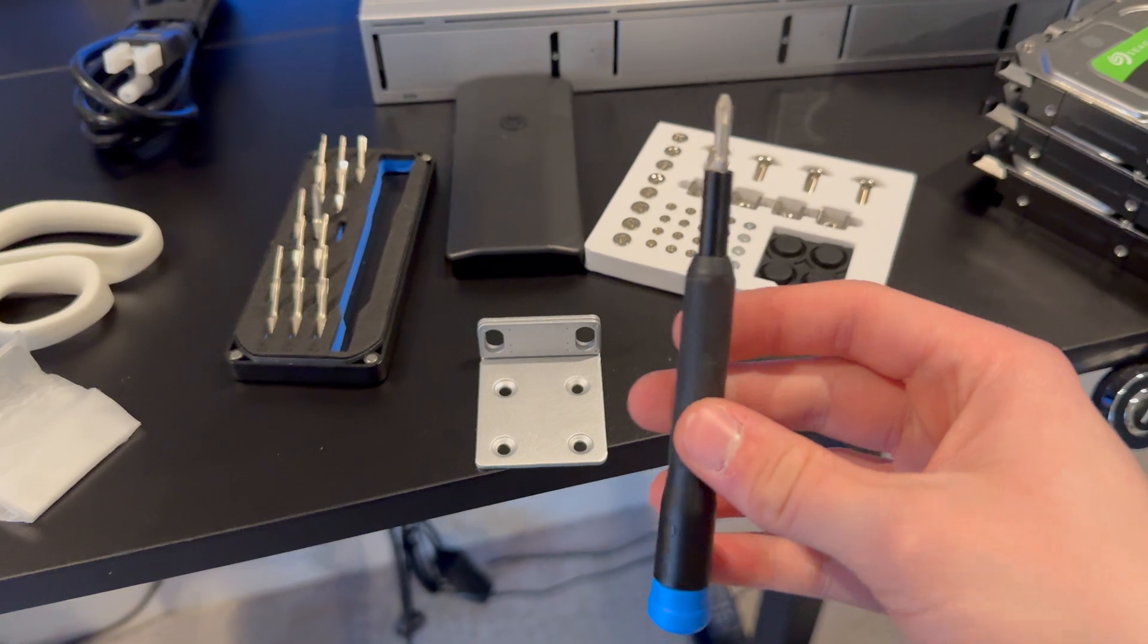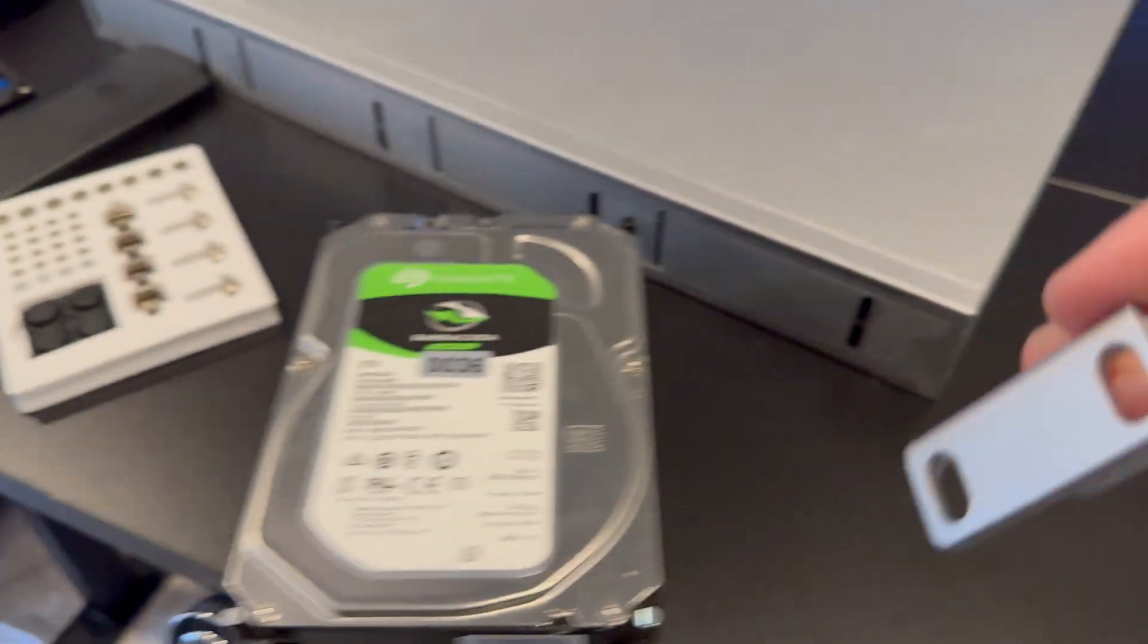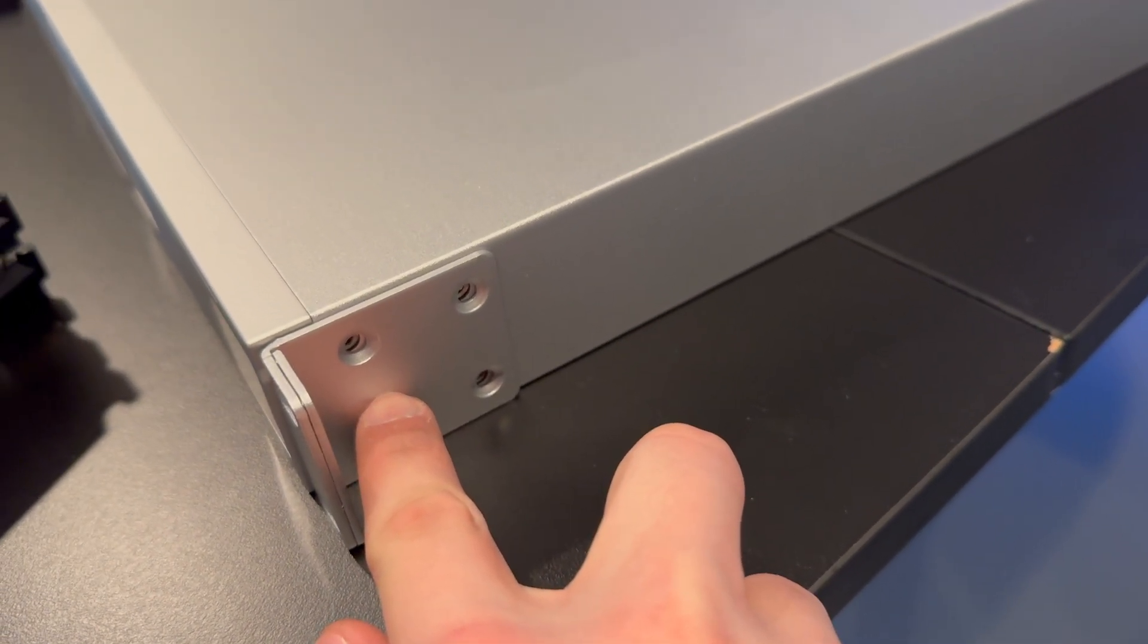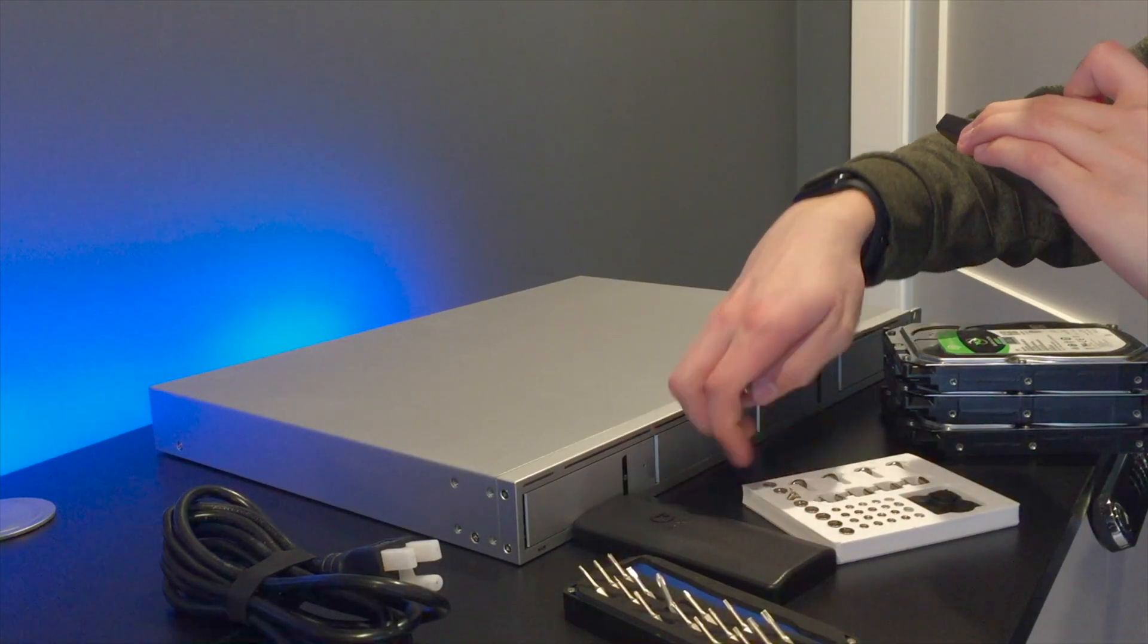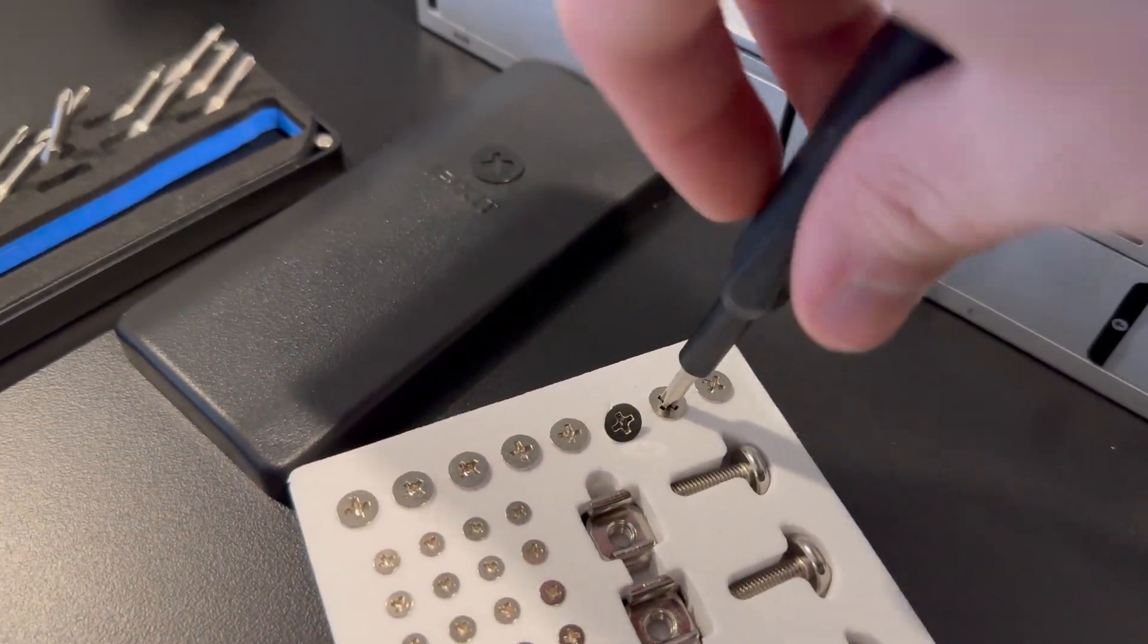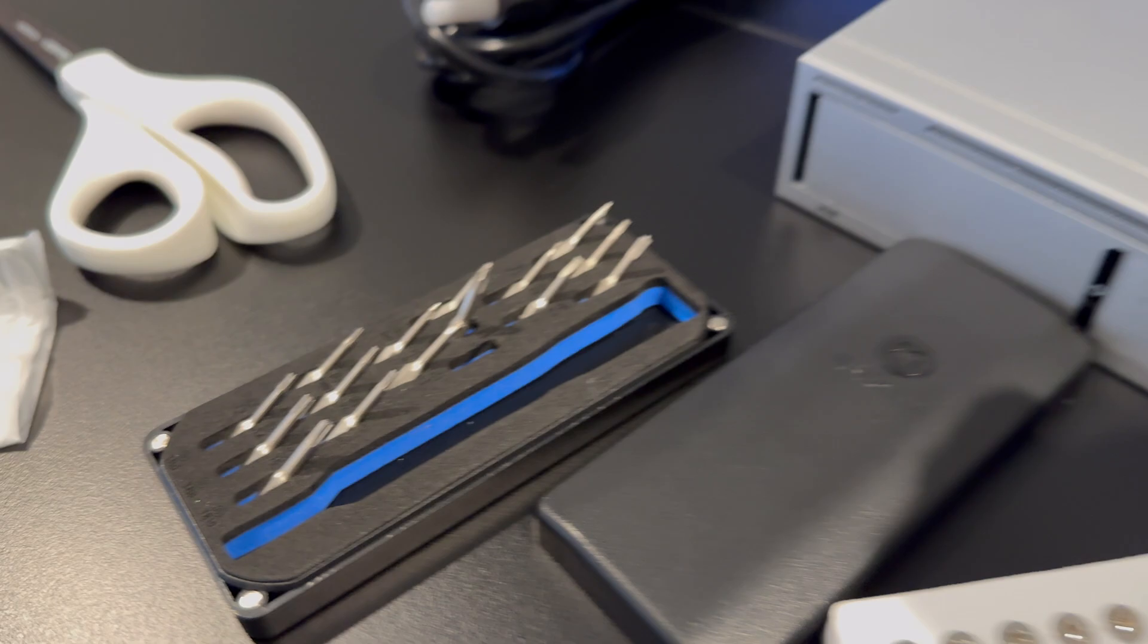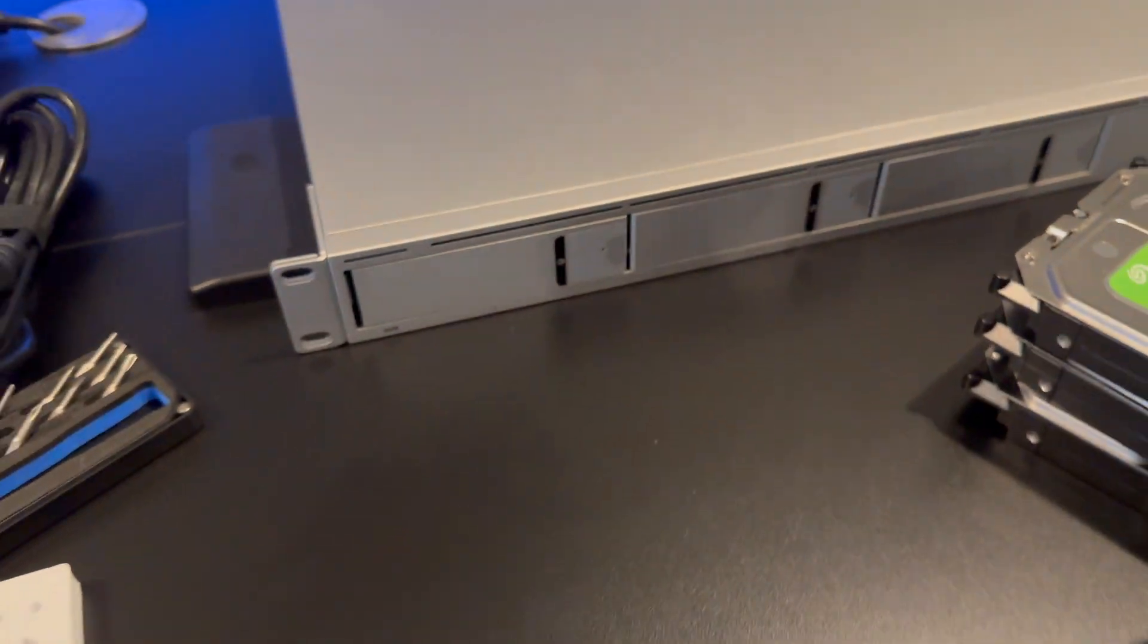Okay, so I have an iFixit screwdriver here. This is the rack ear we're going to be installing. If we go over here to the side, as you can see, there are four screw holes. And we need to grab four screws and just screw them on in. This bit should, yeah, this bit is fine. It's the largest bit in this iFixit kit I have, so it'll have to do.